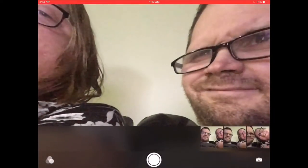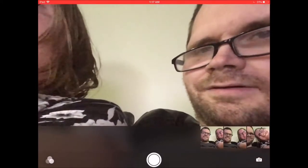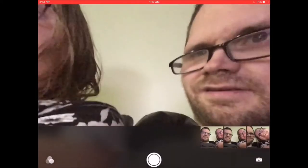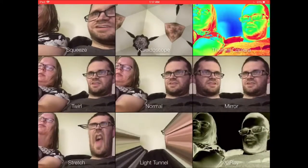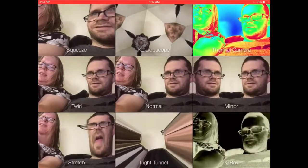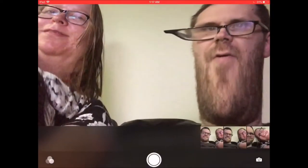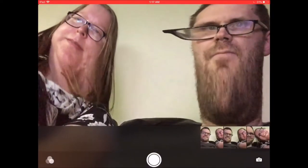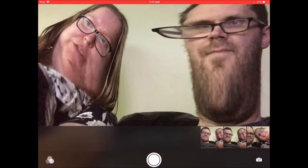When the screen flashes white, the picture has been taken. Choose another filter — for example, stretch.